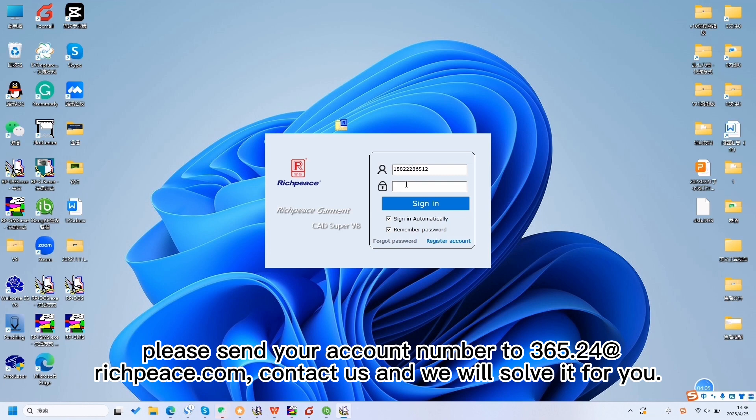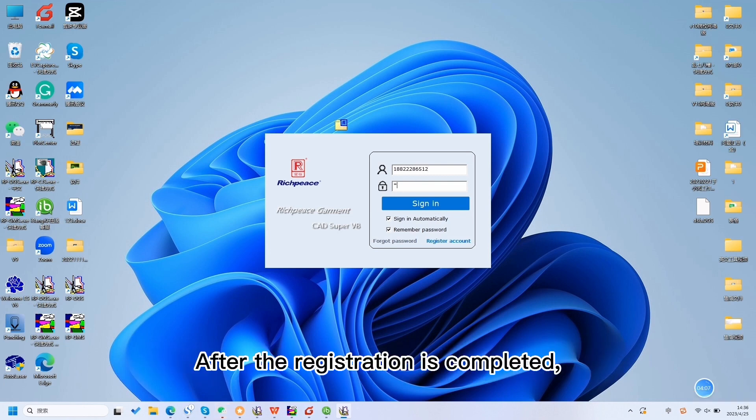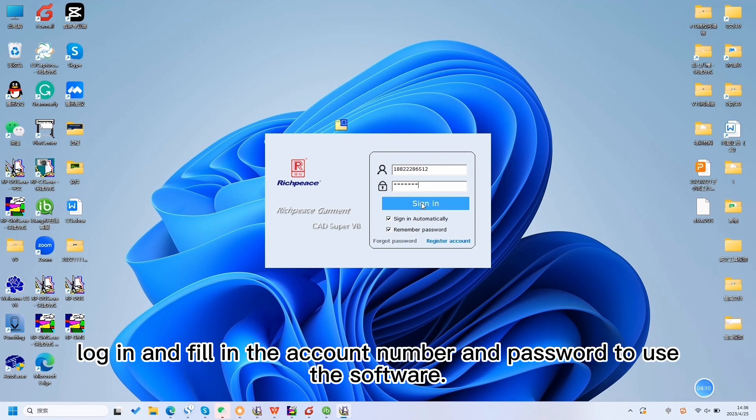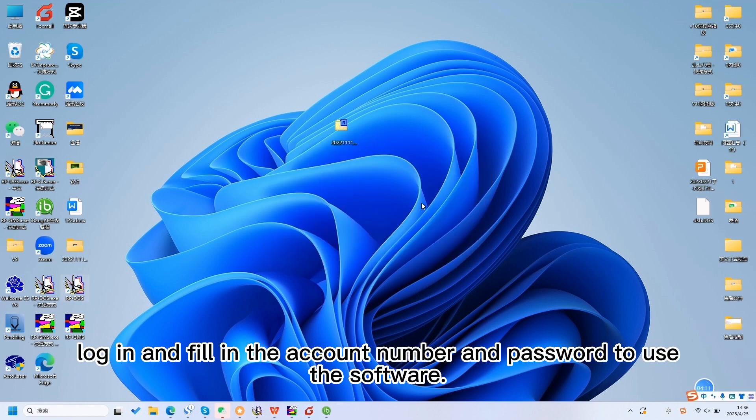After the registration is completed, log in and fill in the account number and password to use the software.